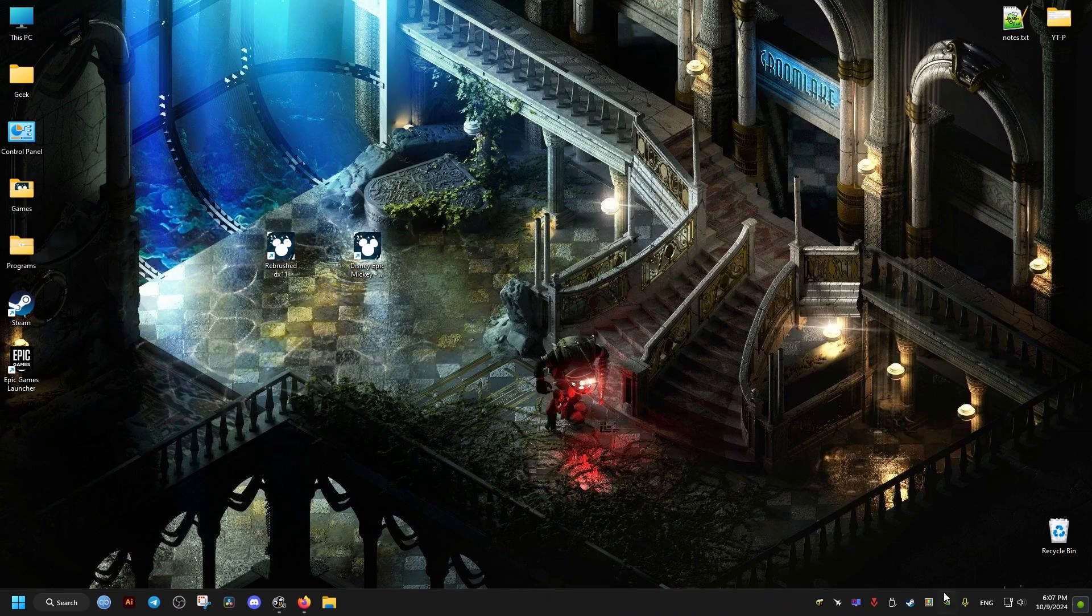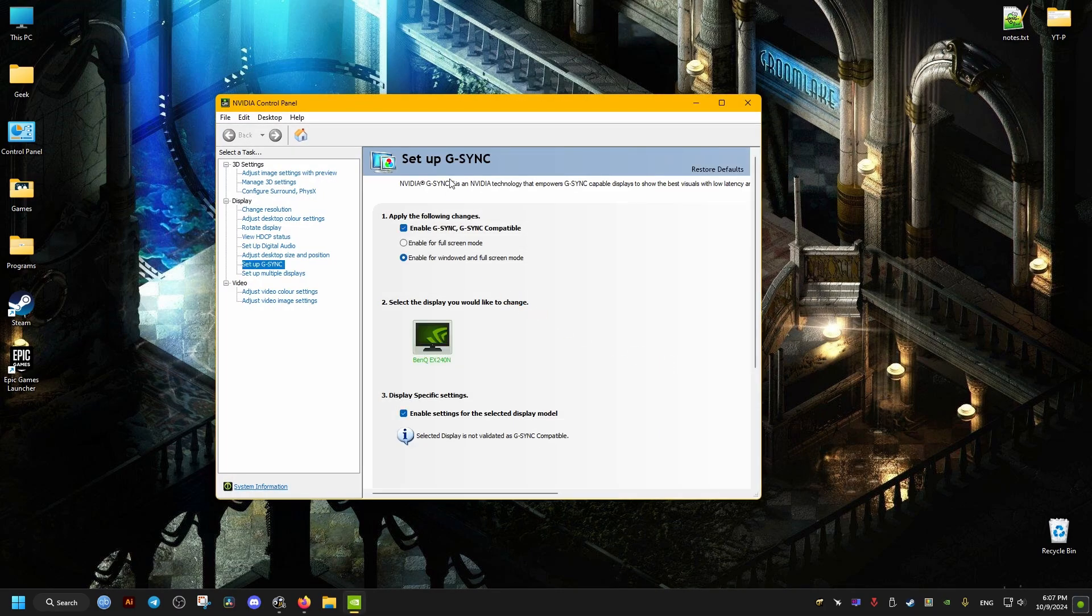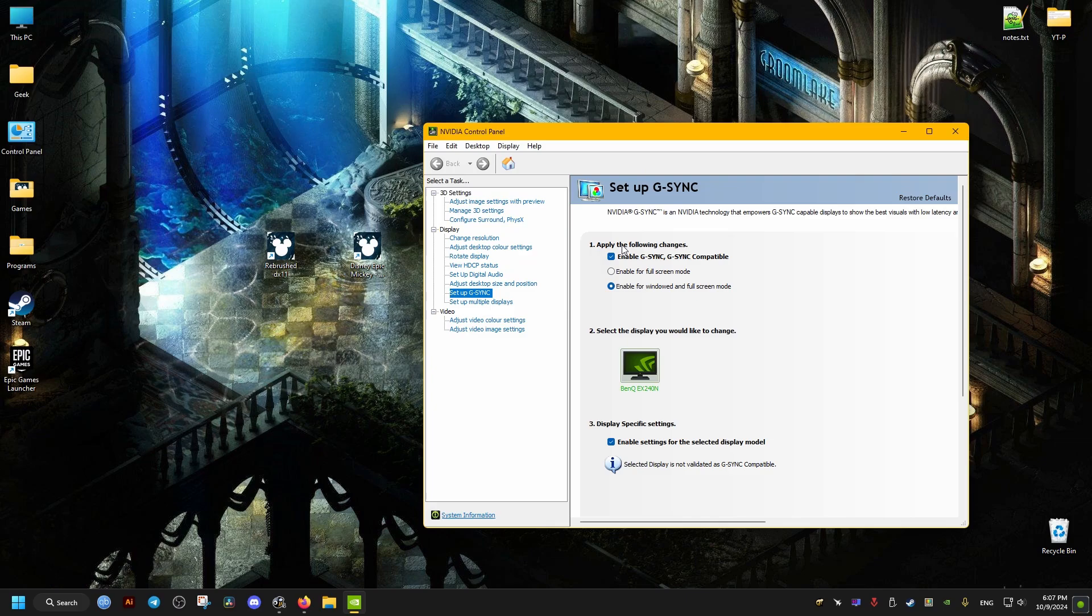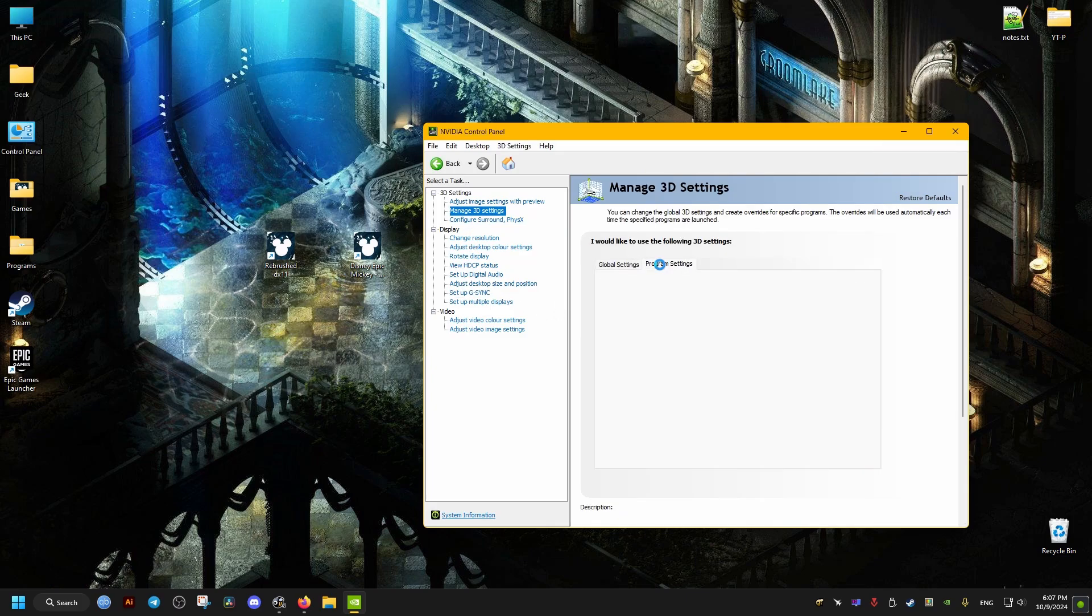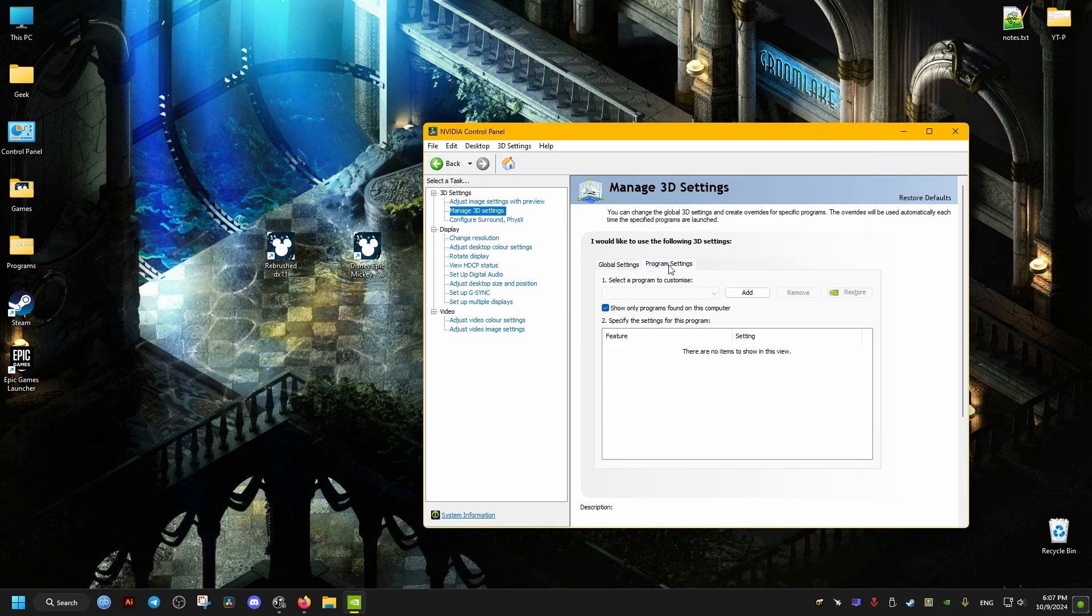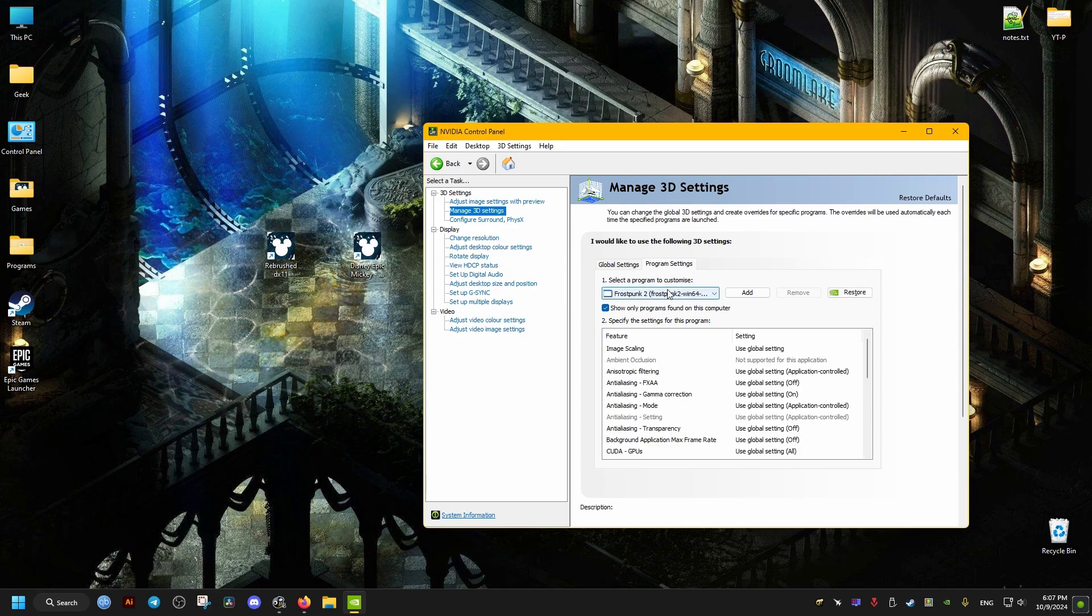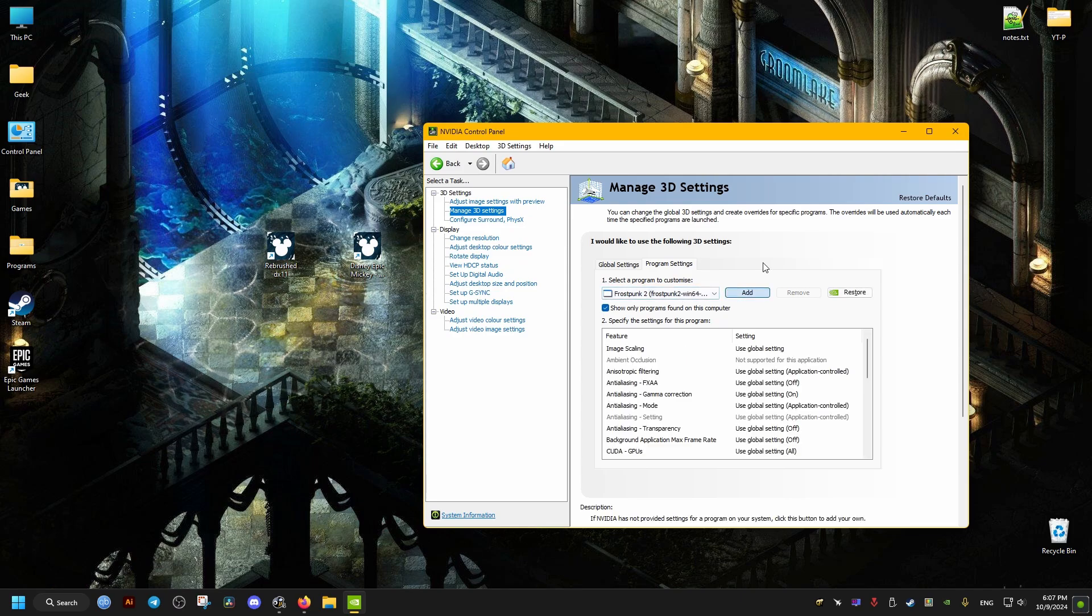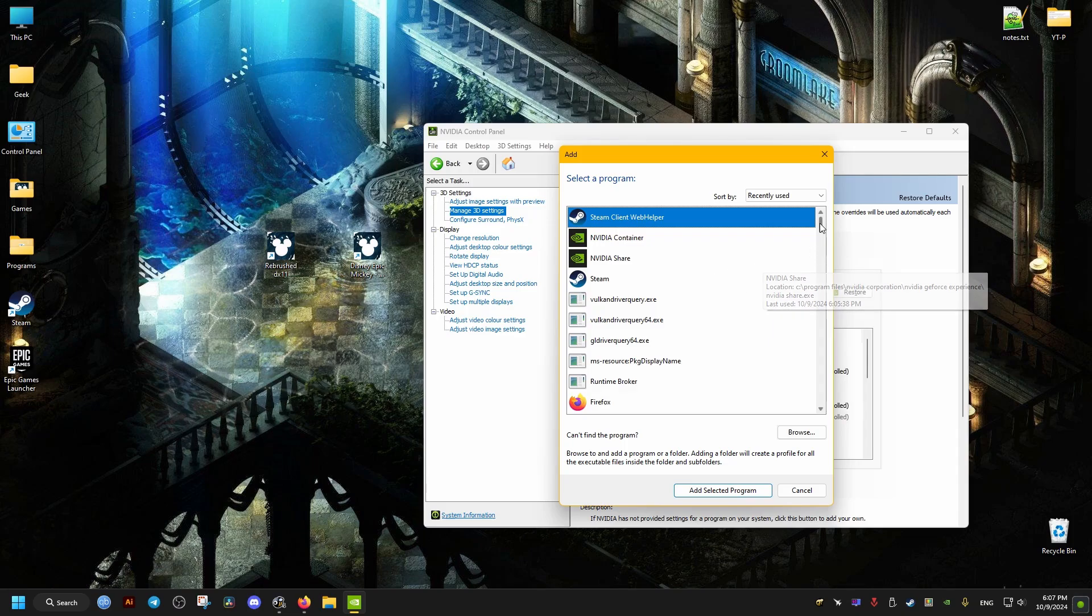In this case, it's going to be NVIDIA Control Panel if you have an NVIDIA graphics card. Open the control panel, go to graphics settings, then program settings. Click the Add button and select the game.